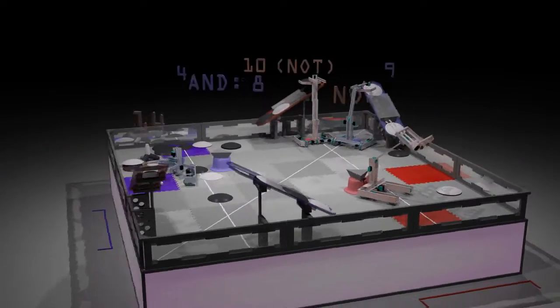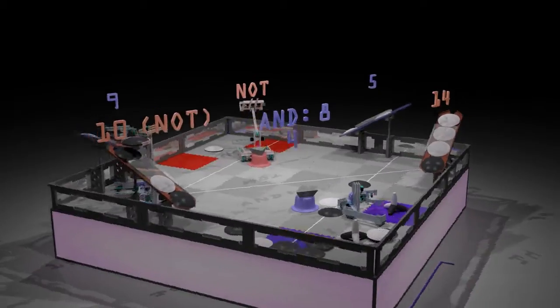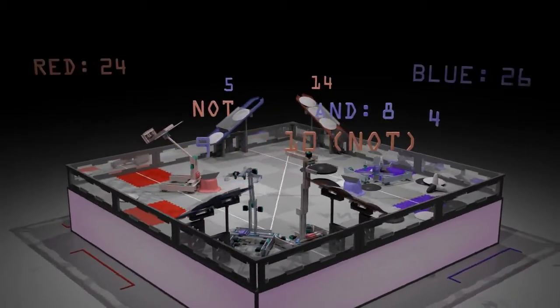Wow, looks like a close match. Let's calculate score. The Blue Alliance wins.